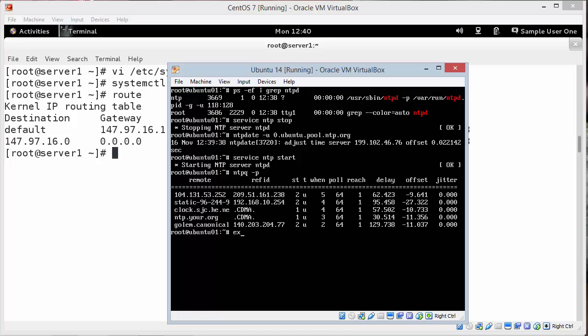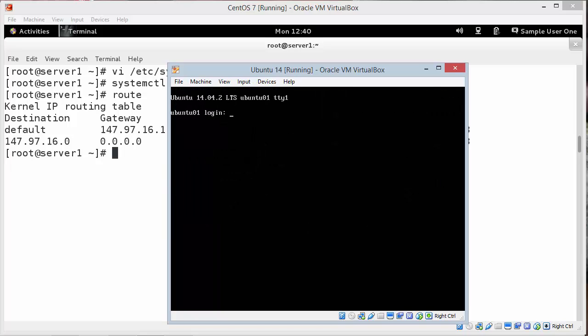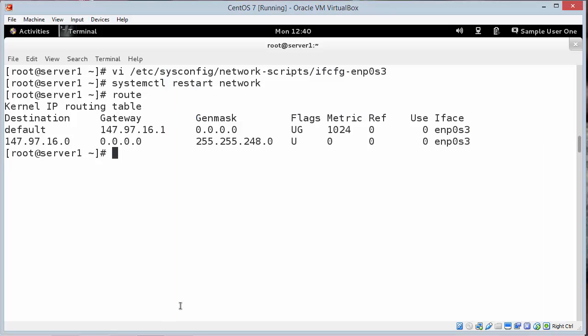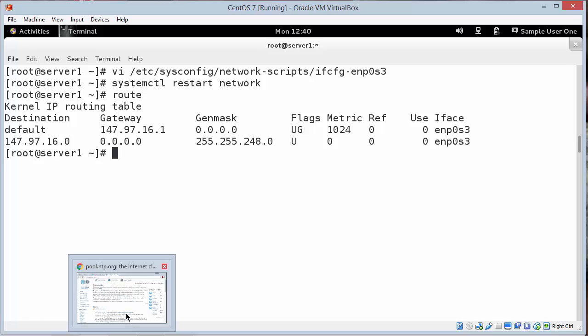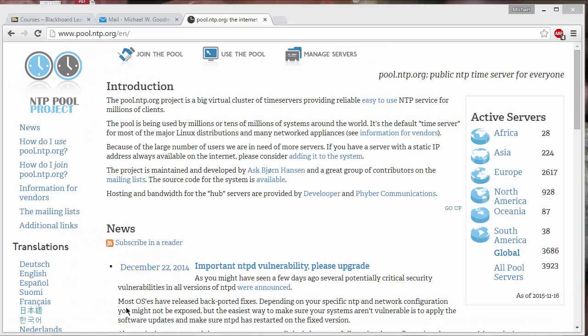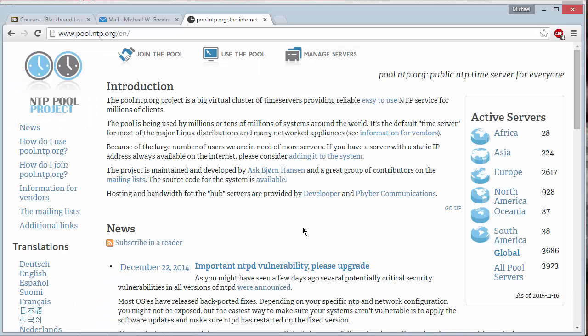I'm going to exit out of Ubuntu. And it wants us to do the same thing on CentOS. Before we do that on Cent. I'm going to show you one website. It's called pool.ntp.org.